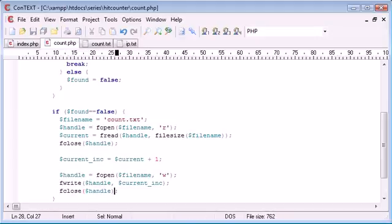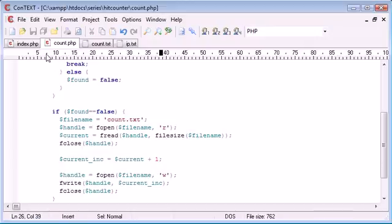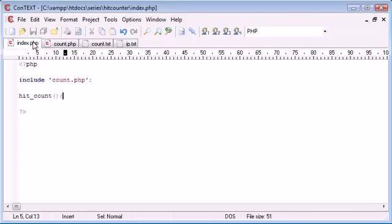So we're closing handle and therefore the value has been updated because we're taking this current_inc. We're adding 1 to the value of current and then we're rewriting it into the file. So write is going to overwrite everything. So let's just double check and see if this works.